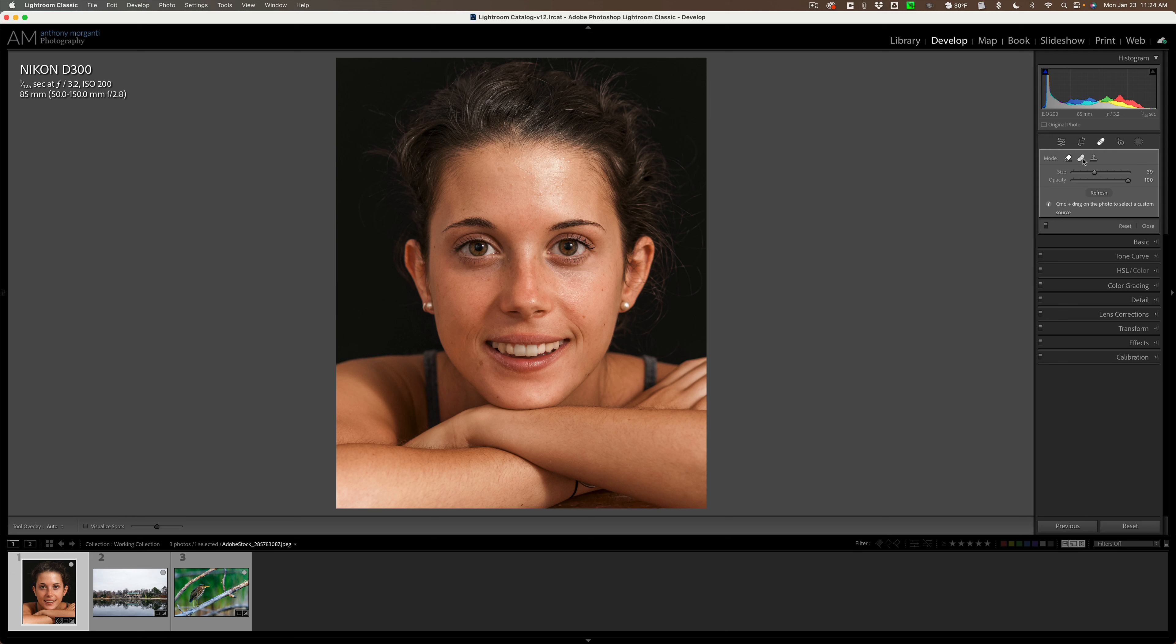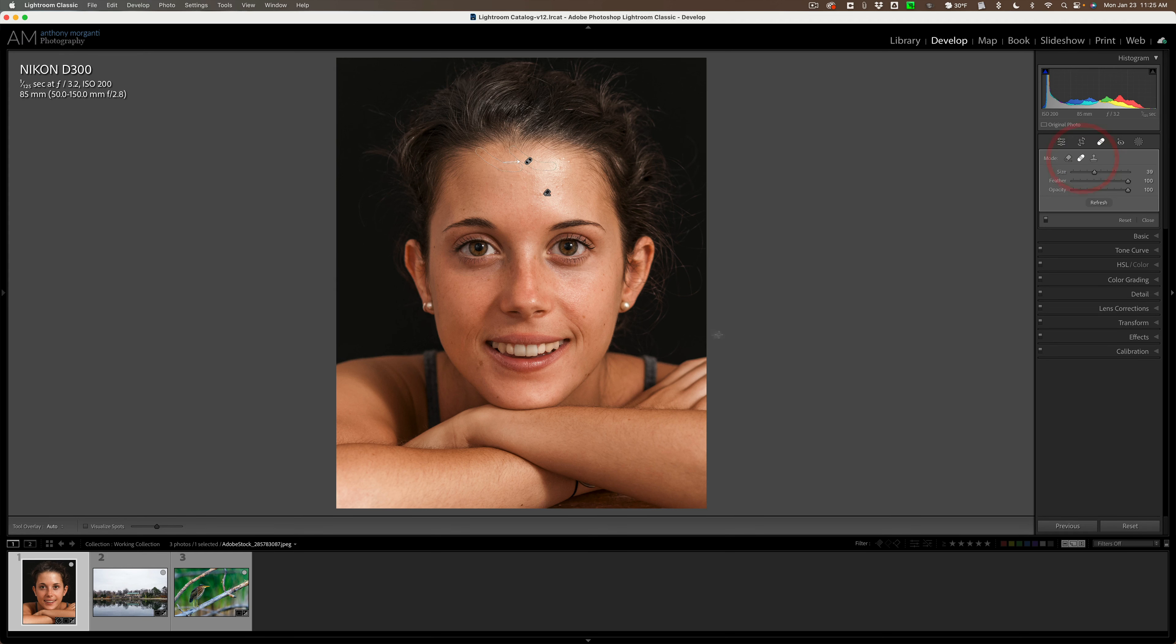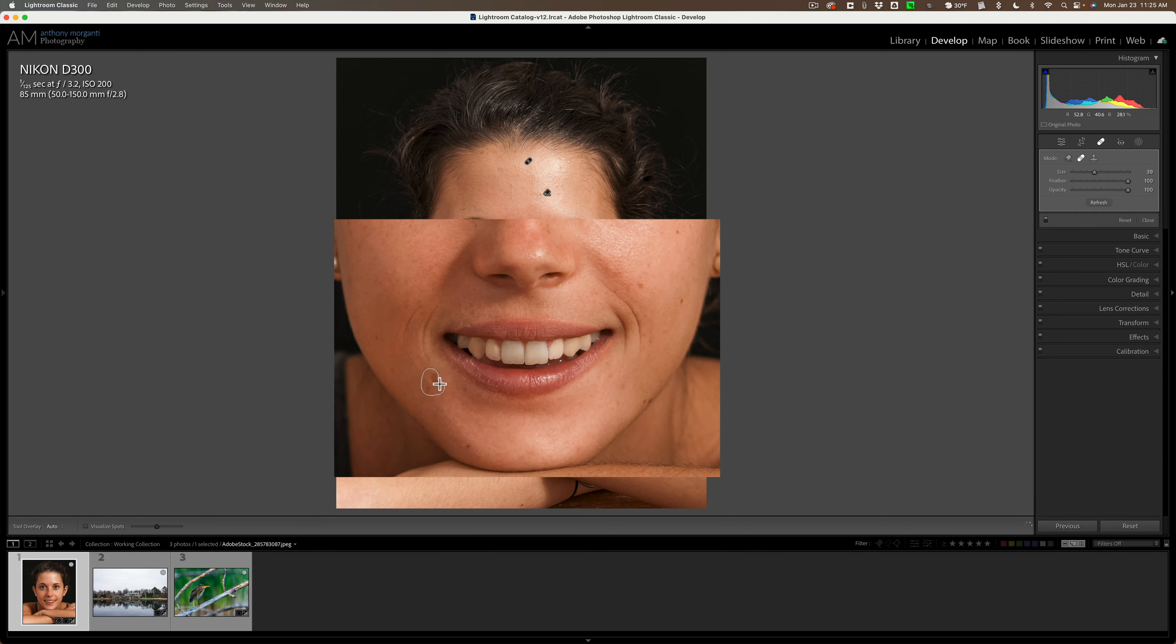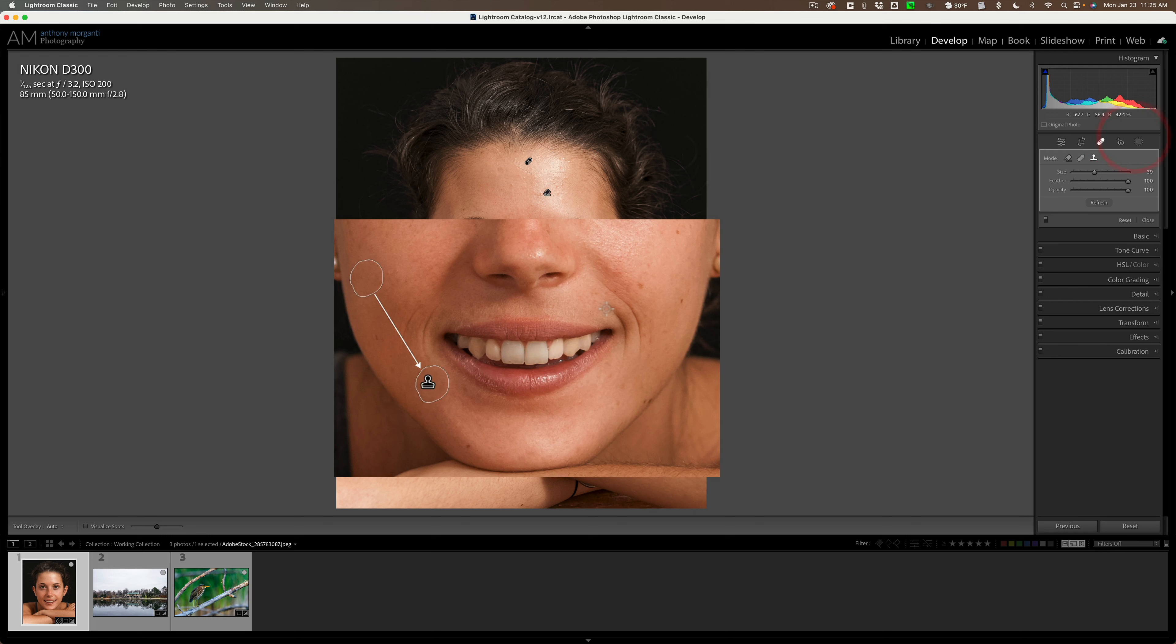Now it is the same way with the other two brushes as well. If I go to the heal brush and go over here, you get this kind of white overlay or circle around where you're painting. Same thing with the clone brush.